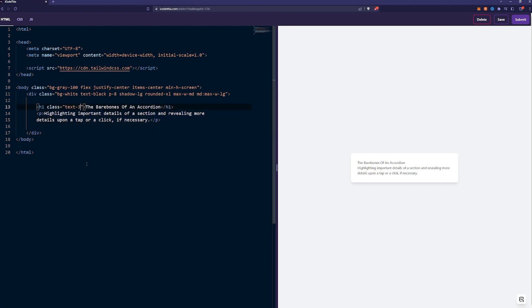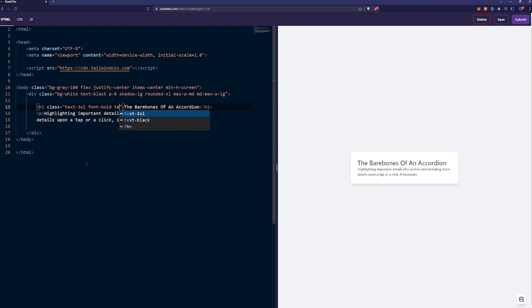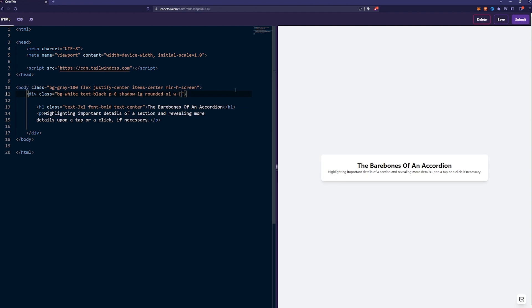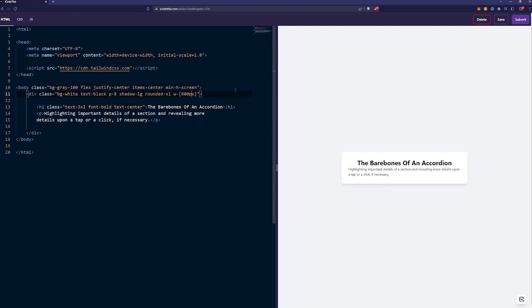Let's style it. Class text 3xl, font bold, and text center. Let's change this width of the cart to be maybe 600 pixels. We can use custom properties here in the brackets in Tailwind, and to make sure it doesn't go off screen on mobile, we can say max width full, which will keep it in the bounds.